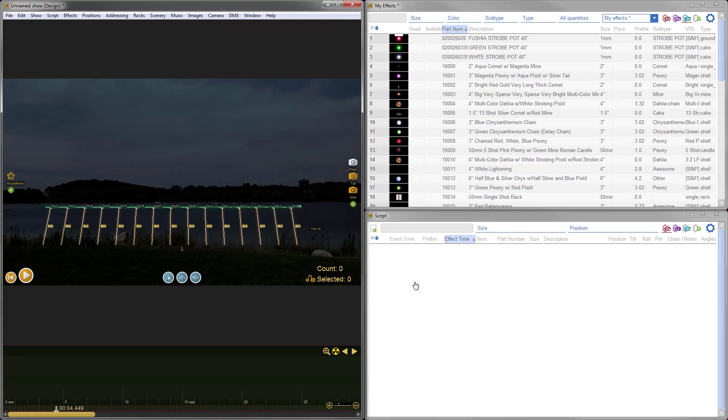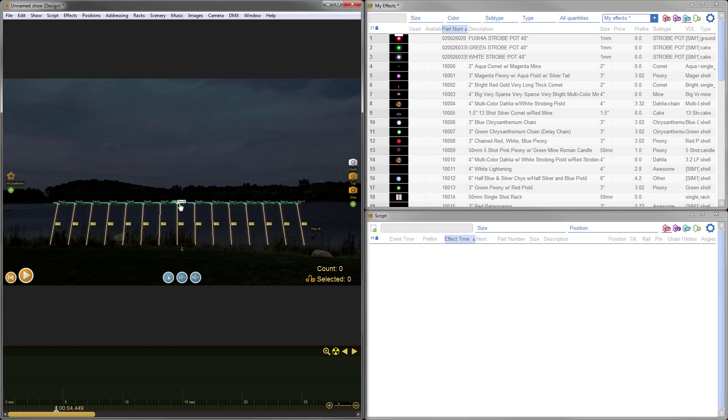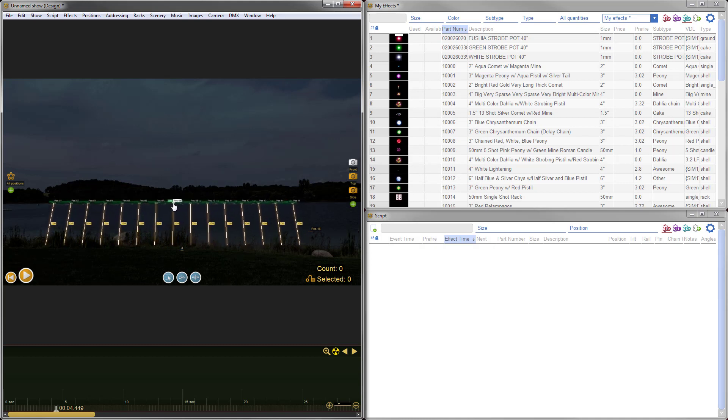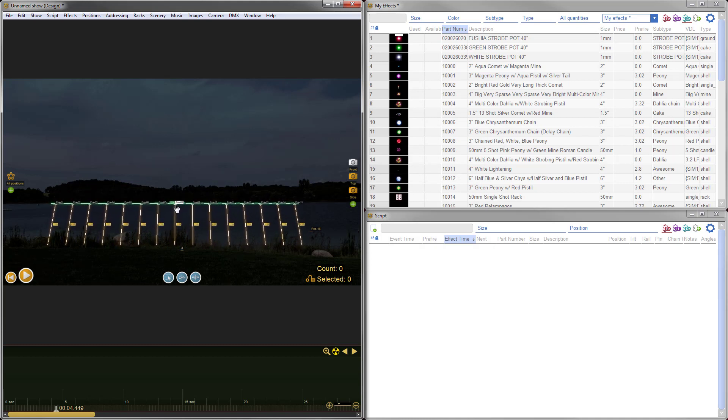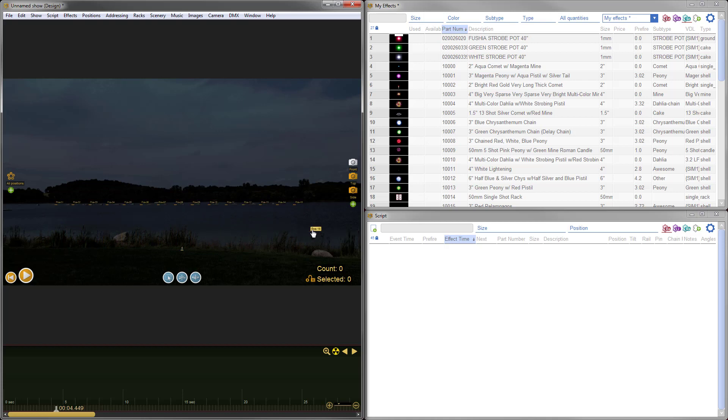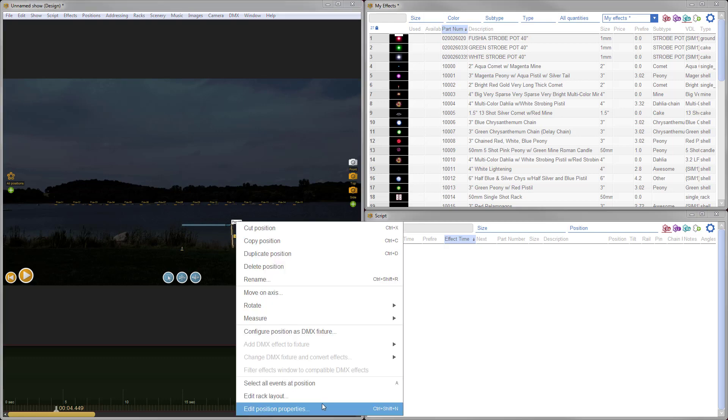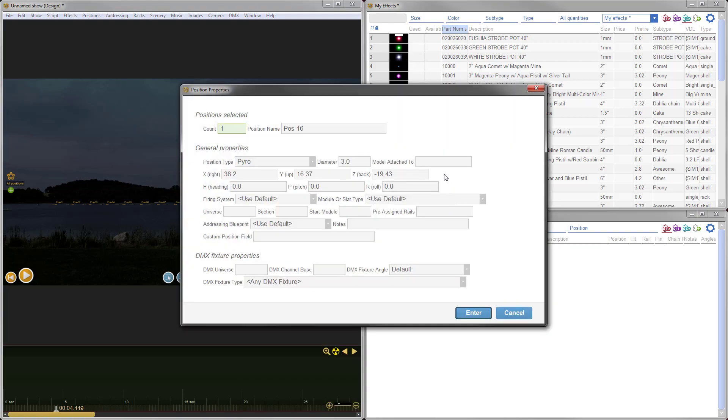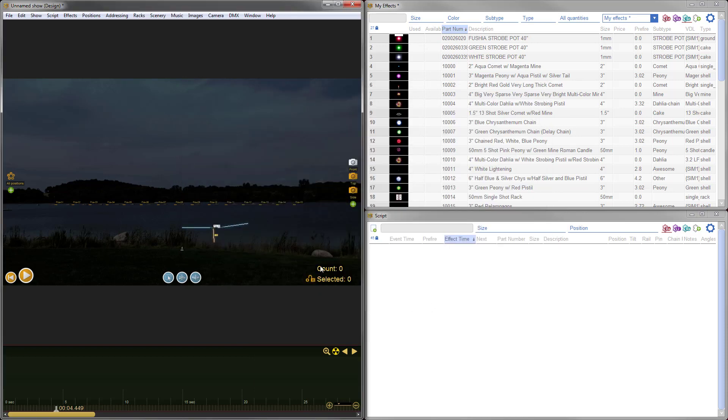I'm going to right click on those positions. The first thing I'm going to do is move them back away from the camera so they're all at a consistent distance of 50 meters back. Then I'm just going to start to raise them up into position. Now they're a bit messy, but we'll clean that up by going to positions, arranging the pattern into a line. I know the width of my shoot site is 765 feet, so I'll just enter that there.